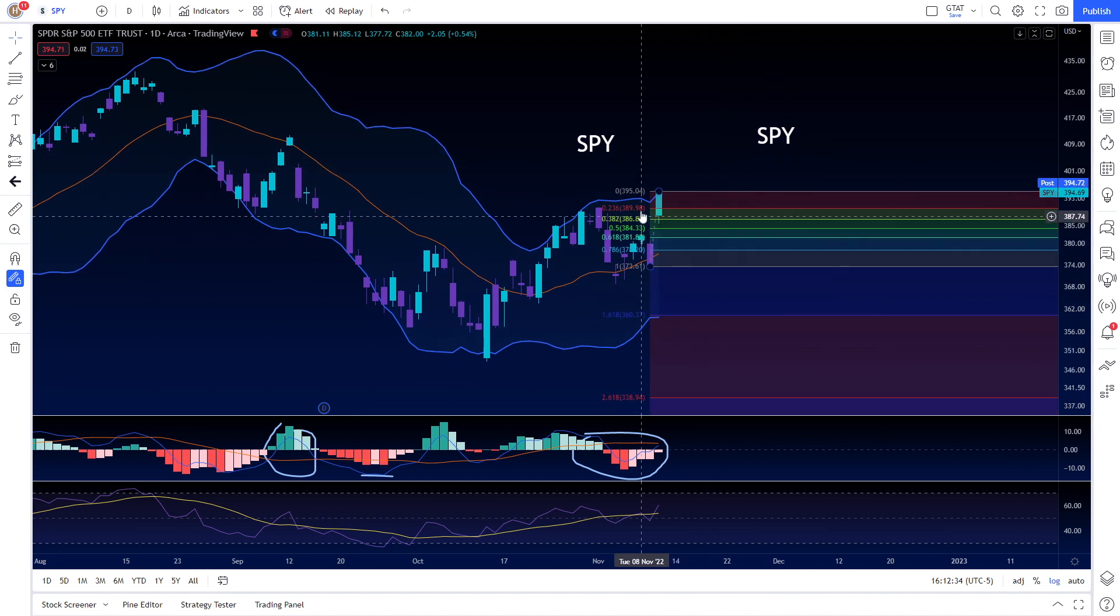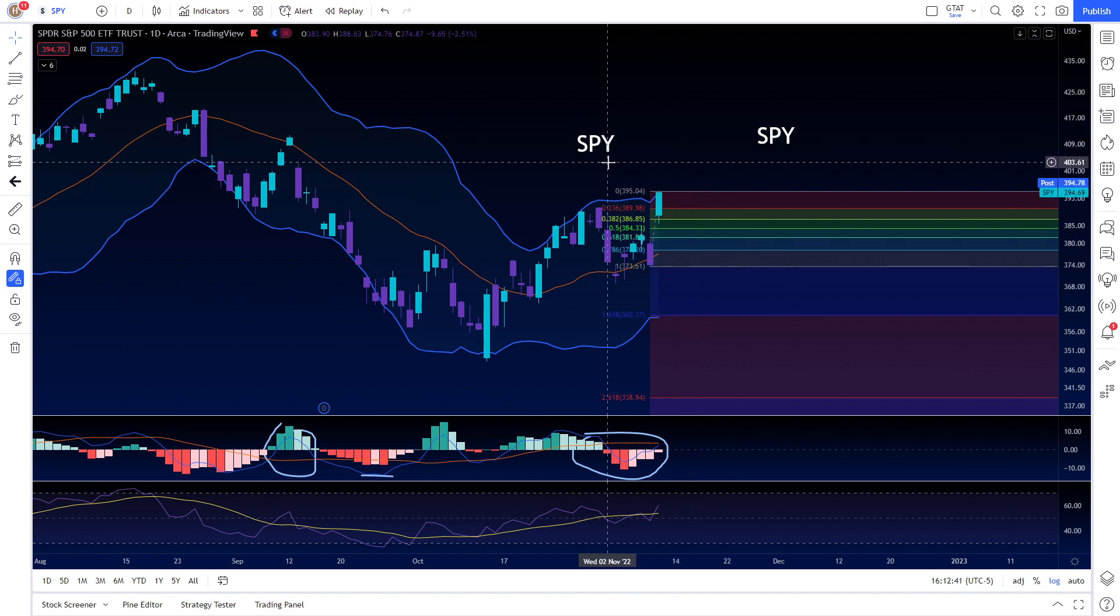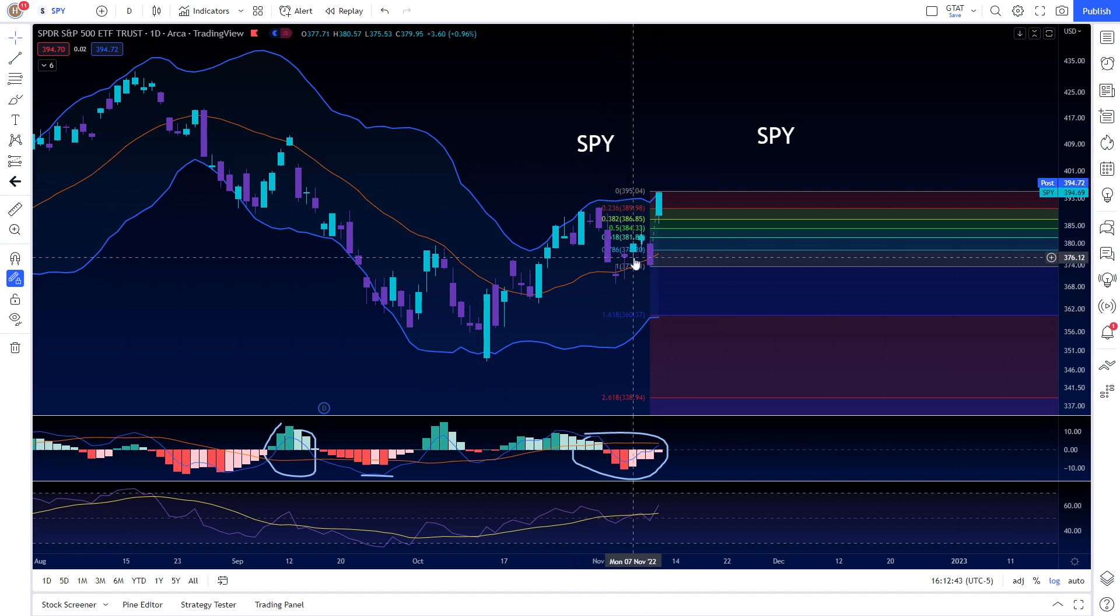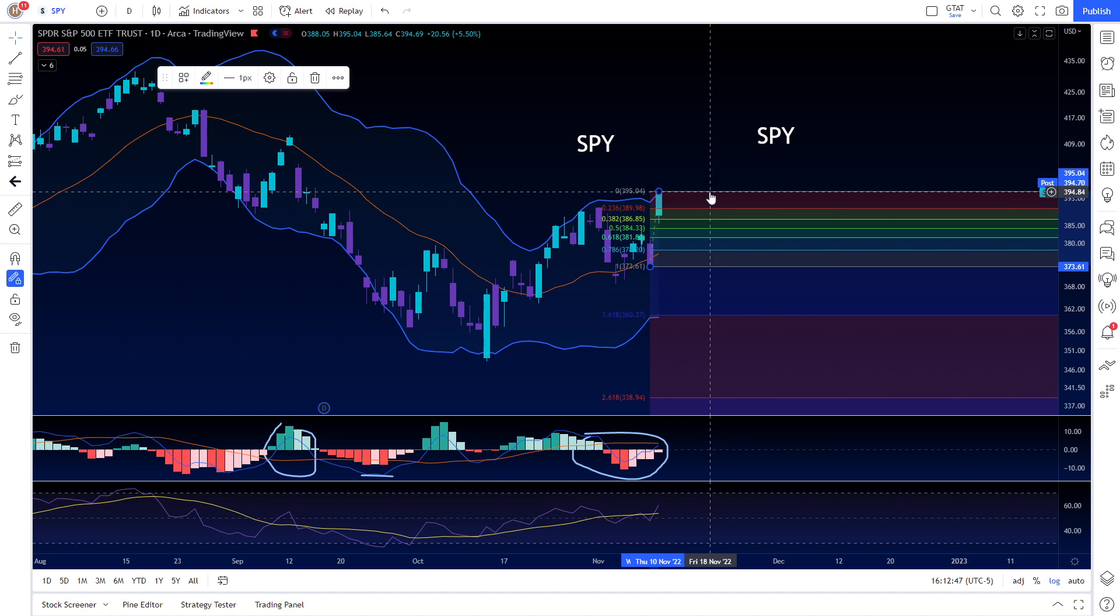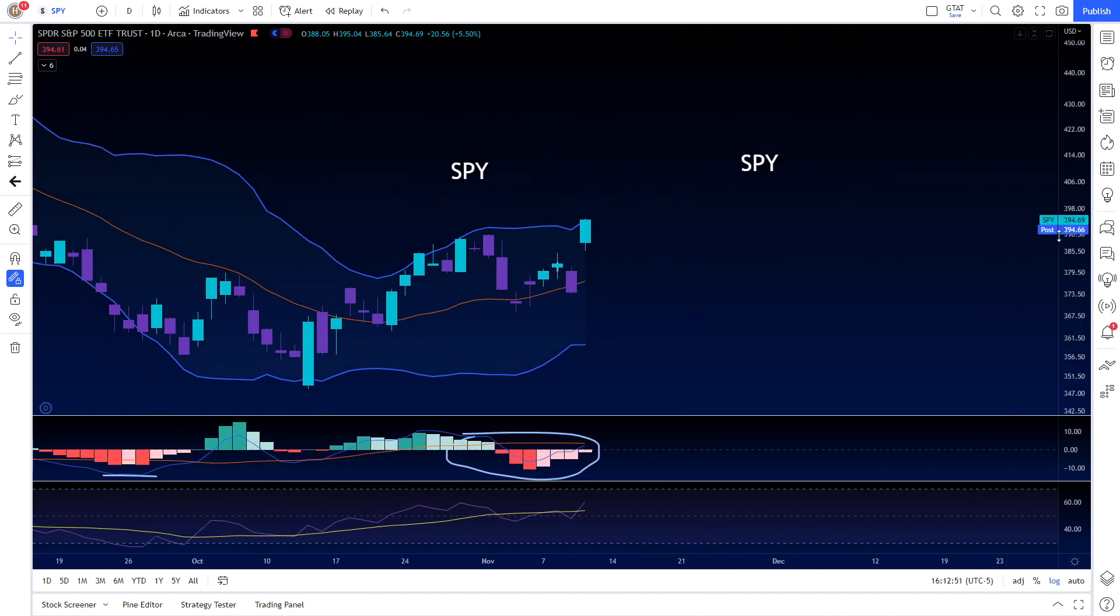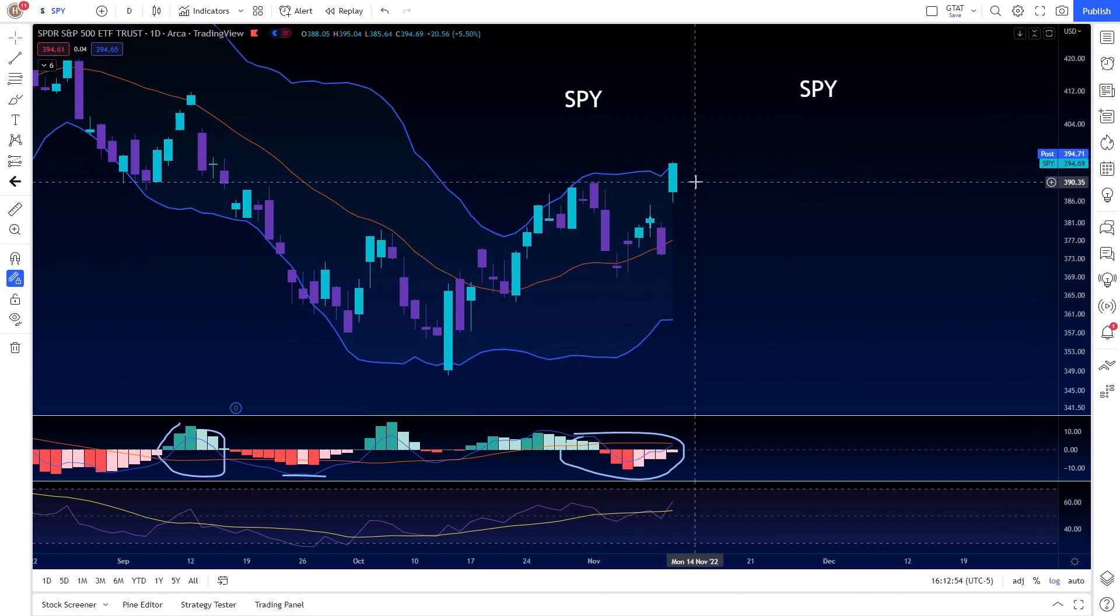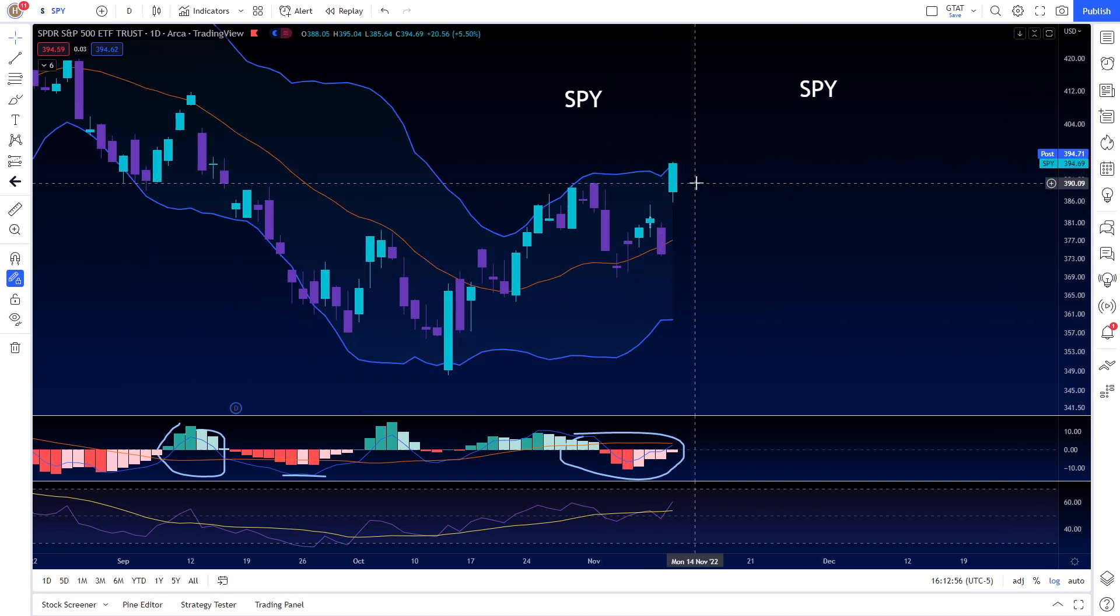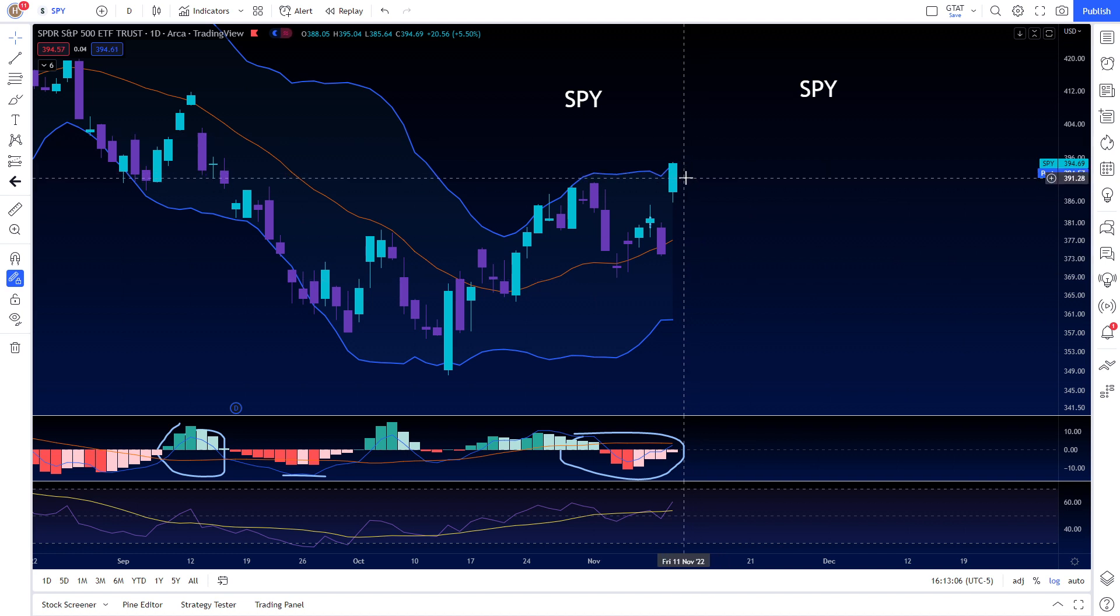We did see a few days ago that the largest put to call ratio since March 2020 happened. When the market has a large put to call ratio it usually leads to a large squeeze. This seems like the squeeze, obviously primarily caused by CPI data coming in better than expected.